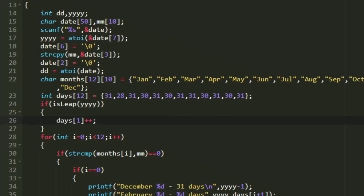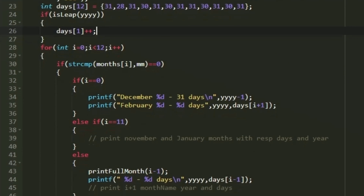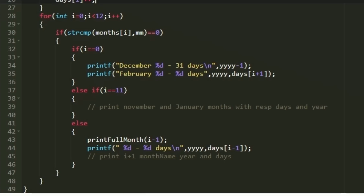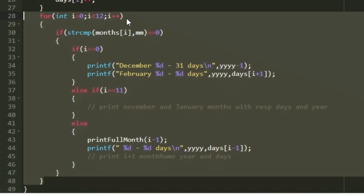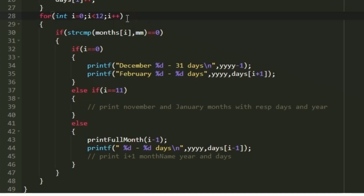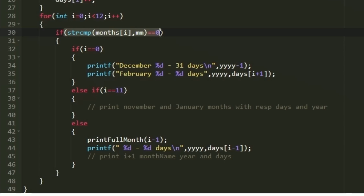Now we implement the logic for finding the previous and next month details. We iterate through the `months` array from 0 to 11, and in each iteration we use `strcmp` to compare `months[i]` with `mm`, since both are in short form. Whenever we find the matching month, we handle two things: printing the previous month details and printing the next month details, with three cases to consider.